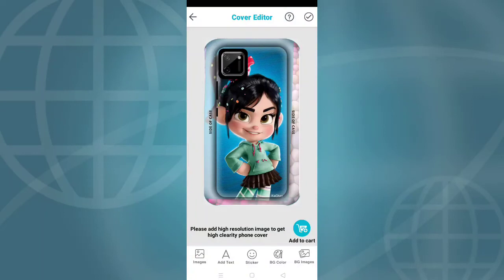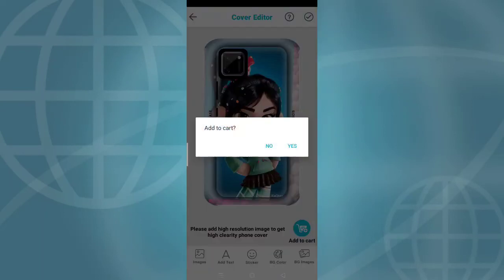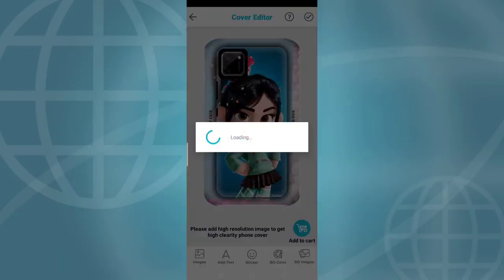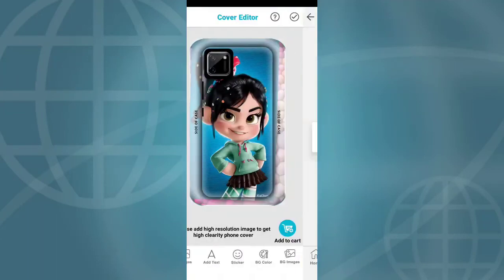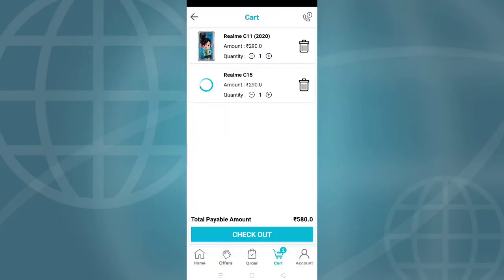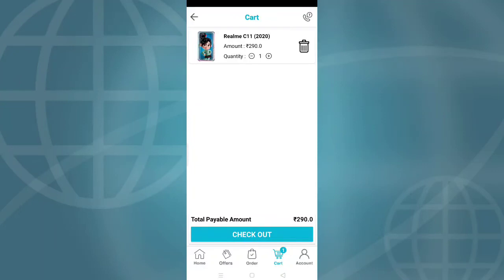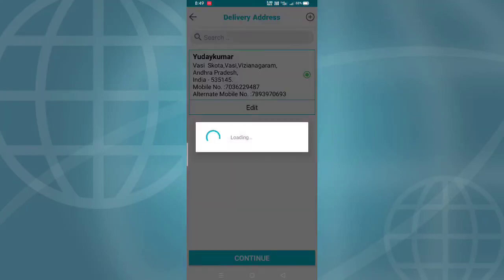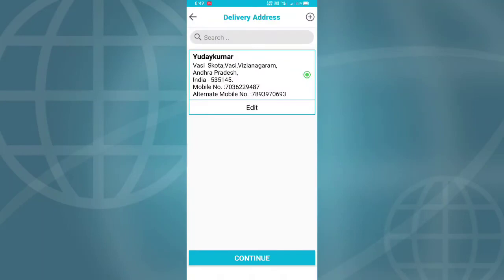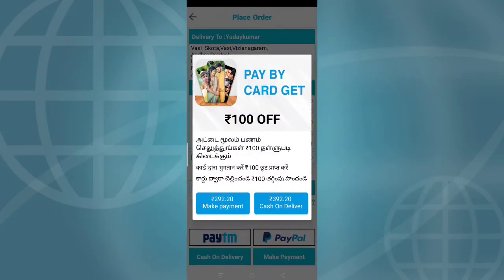When you're done with customization, click save. Then add to cart and proceed. You'll need to enter your address for delivery.